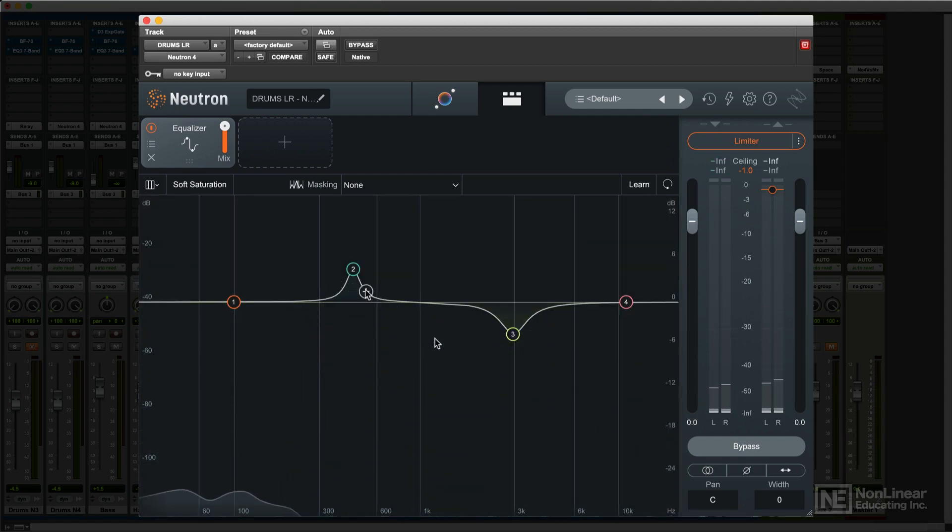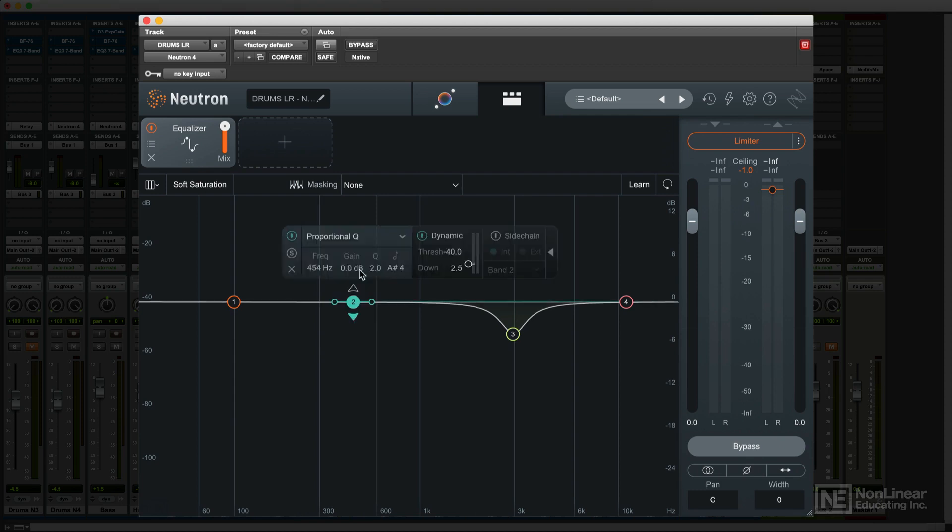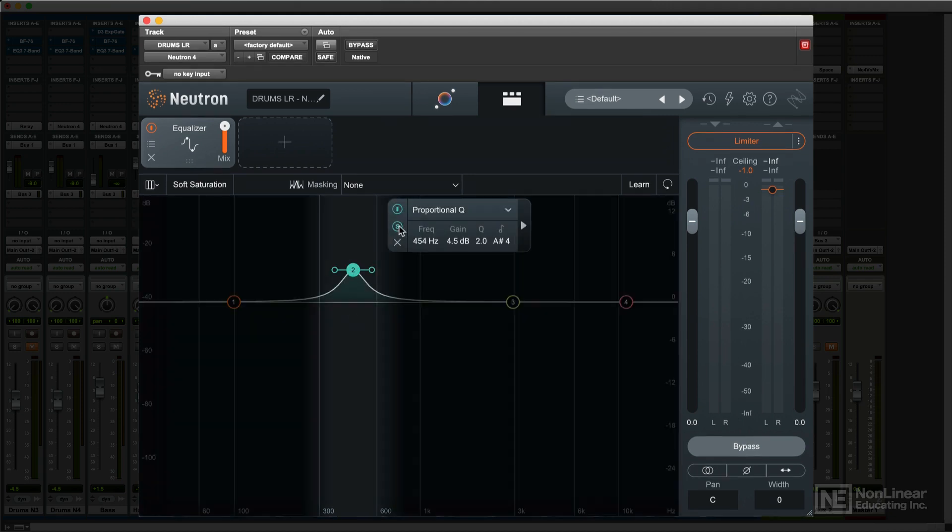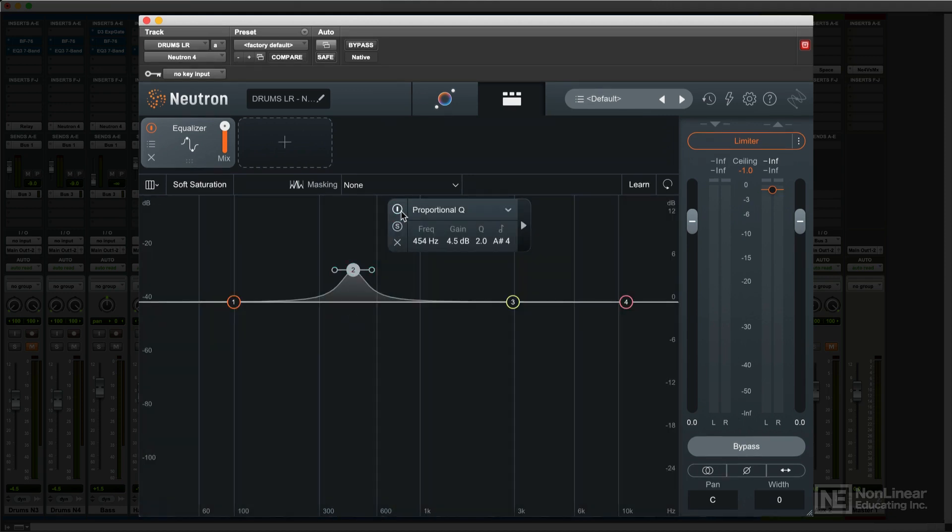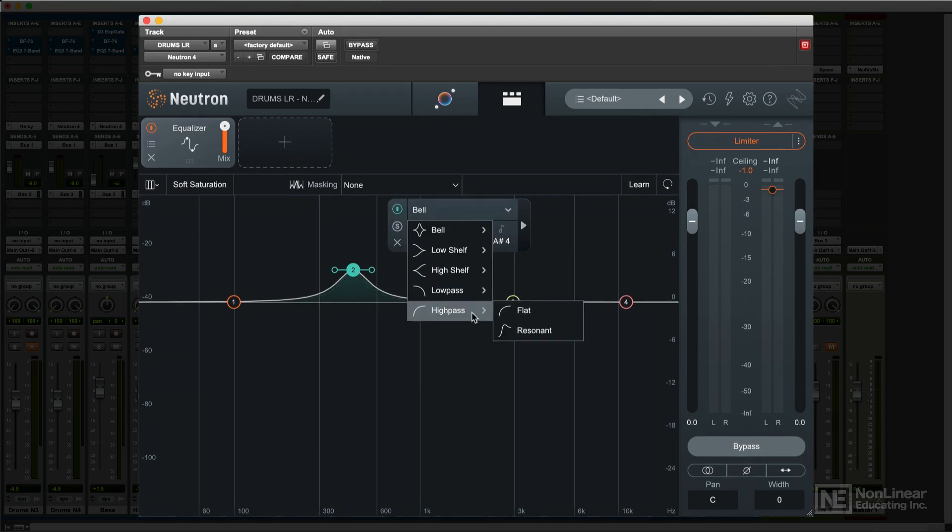You can also make these same settings numerically by double-clicking in the floating panels. Double-clicking on a node restores flat response. In each band's floating panel, you can also solo or bypass the band and select the type of EQ—bell curve, shelf, or filter—choosing from several options for each.